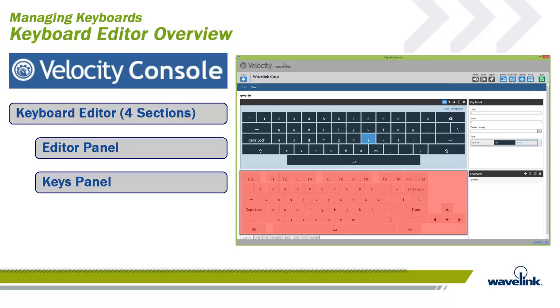Second is the Keys panel. Drag and drop keys with predefined labels, values, and styles from this panel onto the editor panel. Or create your own custom keys for use across multiple keyboards. This panel contains all common alphanumeric keys in addition to symbols and some custom keys with special actions.